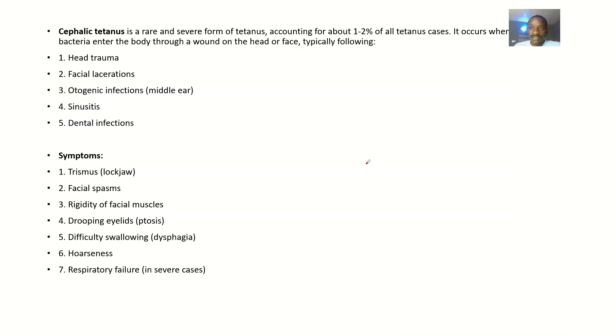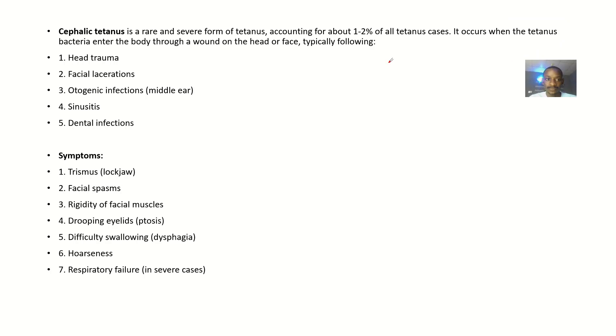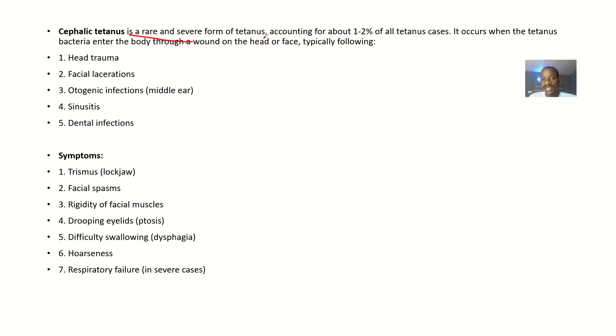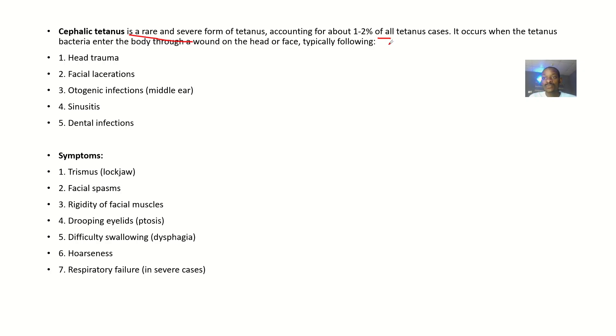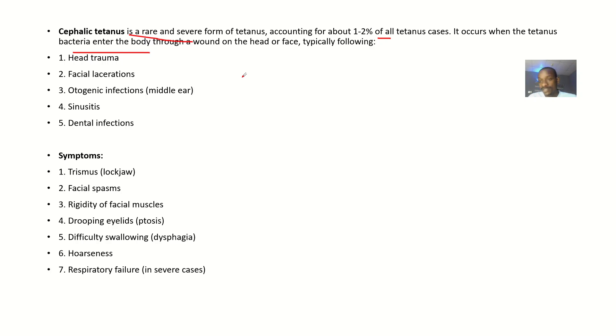For this cephalic tetanus, it's actually rare but severe. It's a rare but severe form of tetanus accounting for just about 1-2% of the total tetanus cases. It occurs when the tetanus bacteria enters the body through a wound on the head or face.